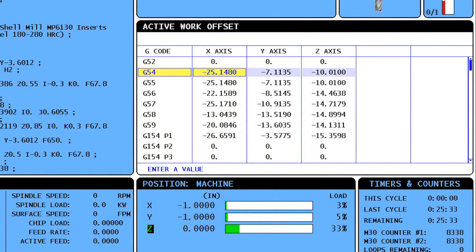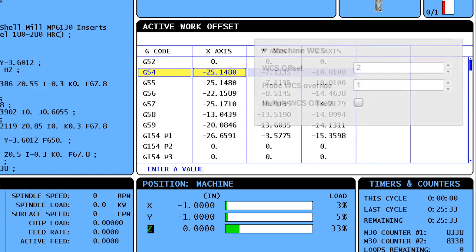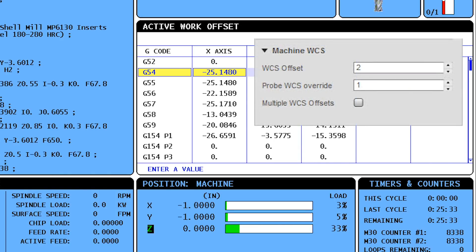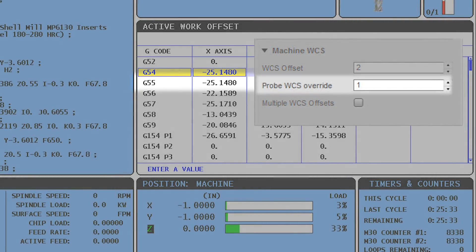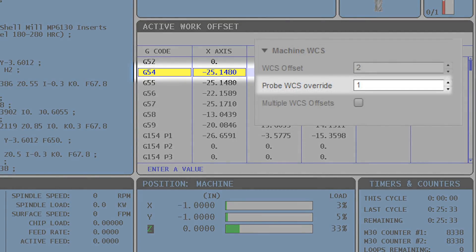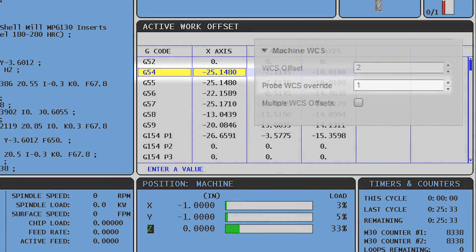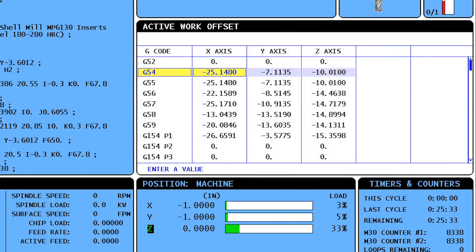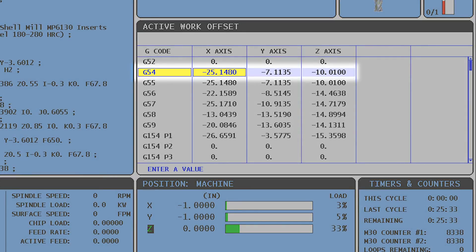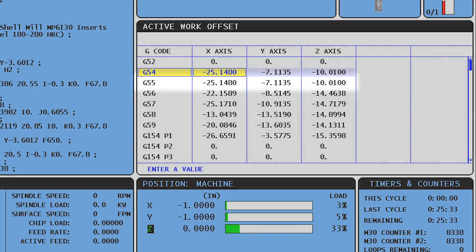Let's take a look at how we would set up the control for a Haas CNC mill. A moment ago, in our CAM setup, we set the WCS offset to G55 and the WCS override to G54. Now with the machine control, we need to set the G54 and G55 work offsets to the same value.